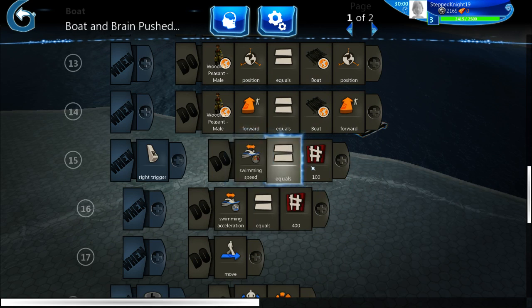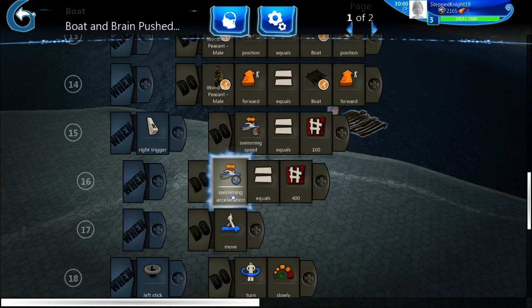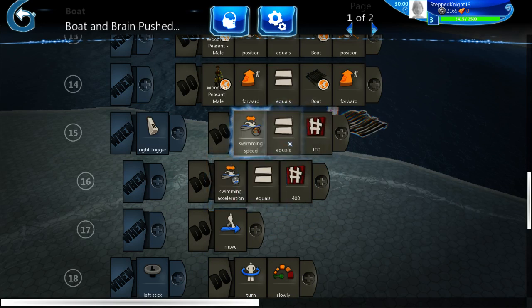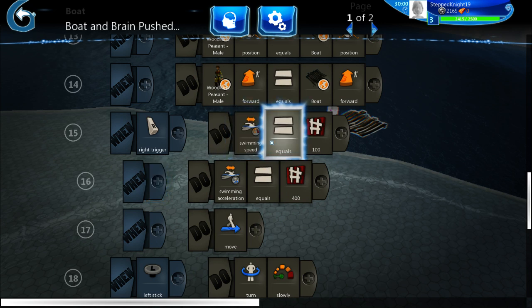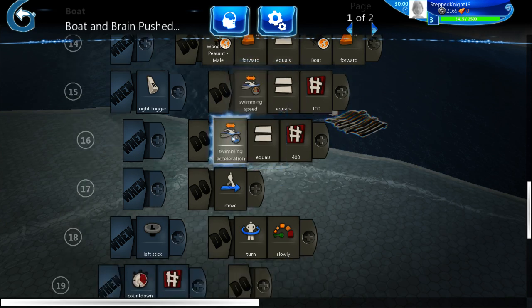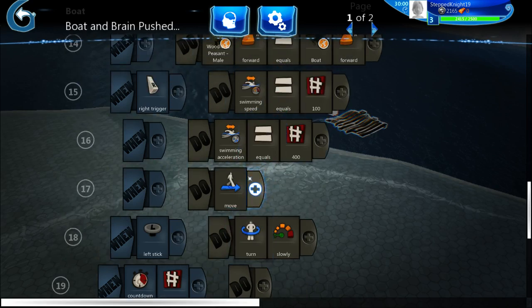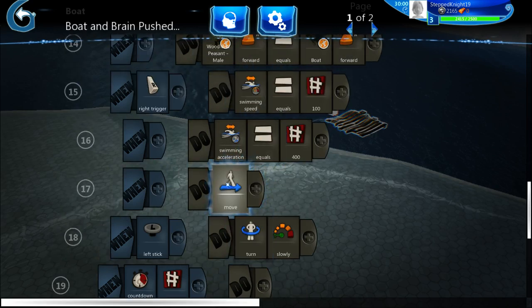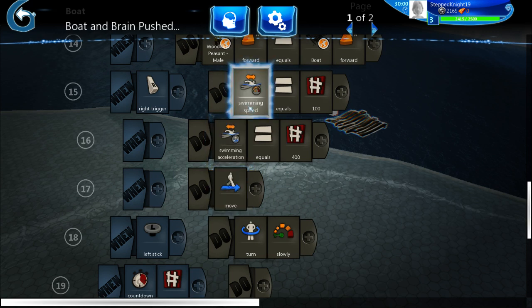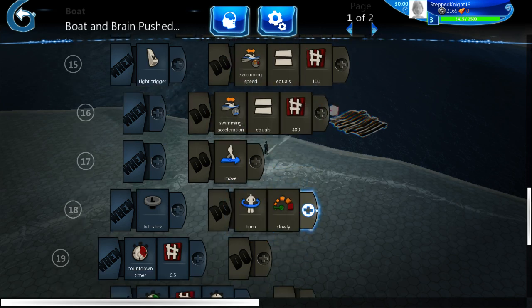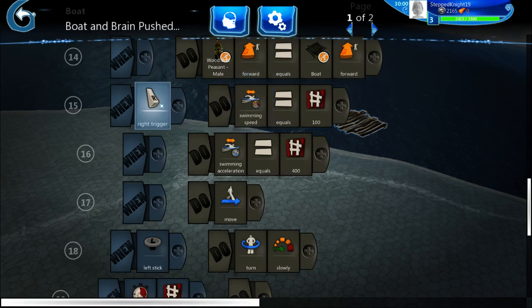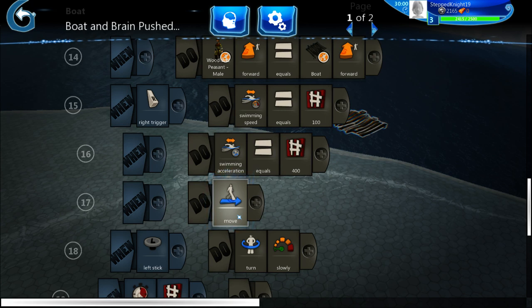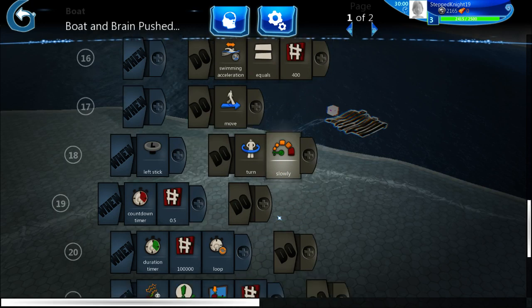And then right trigger, so it's swimming speed equal to 100, swimming acceleration equal to 400, and then move. You don't really need to, you can put these outside but then you might get an error or it might not work properly. That's why I put that in the right trigger. So then you move, it's a standard move, forward whatever, left stick turn slowly, pretty straightforward.